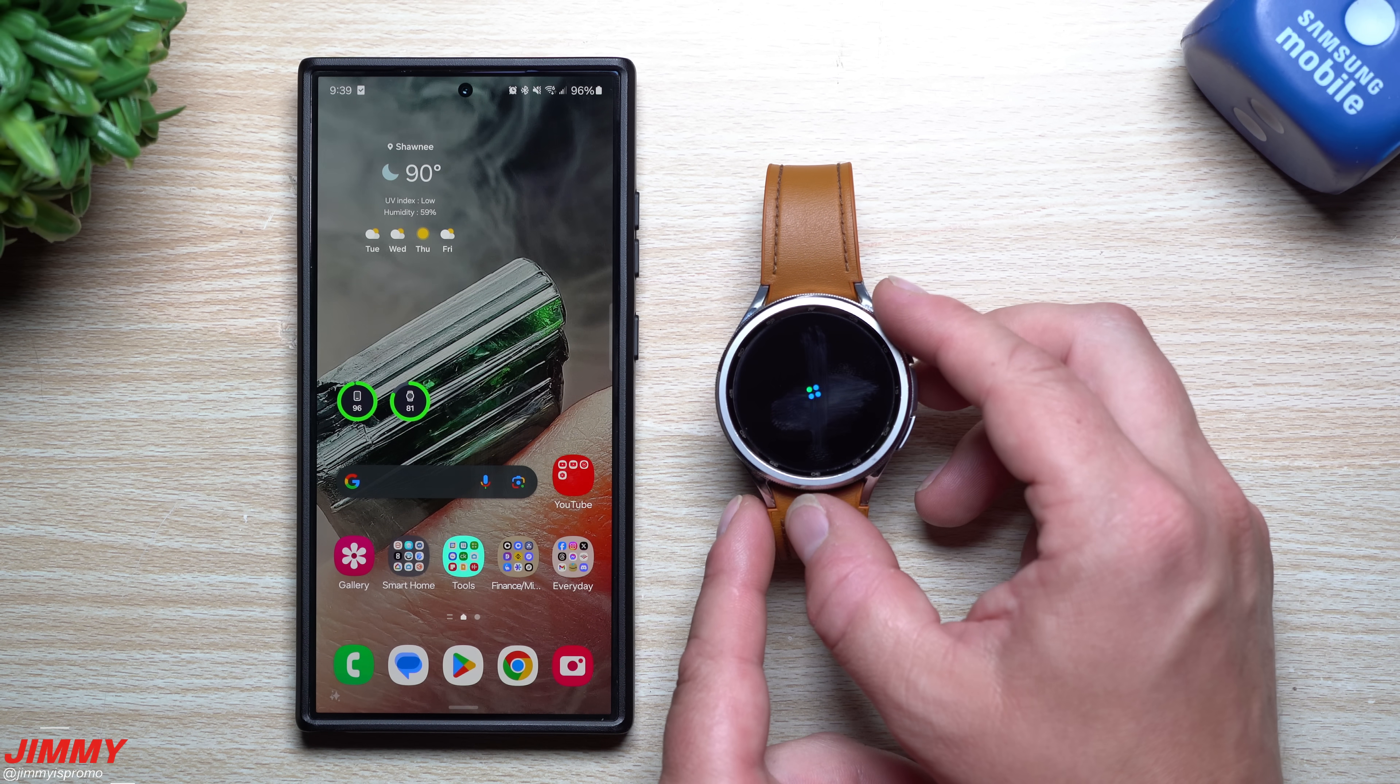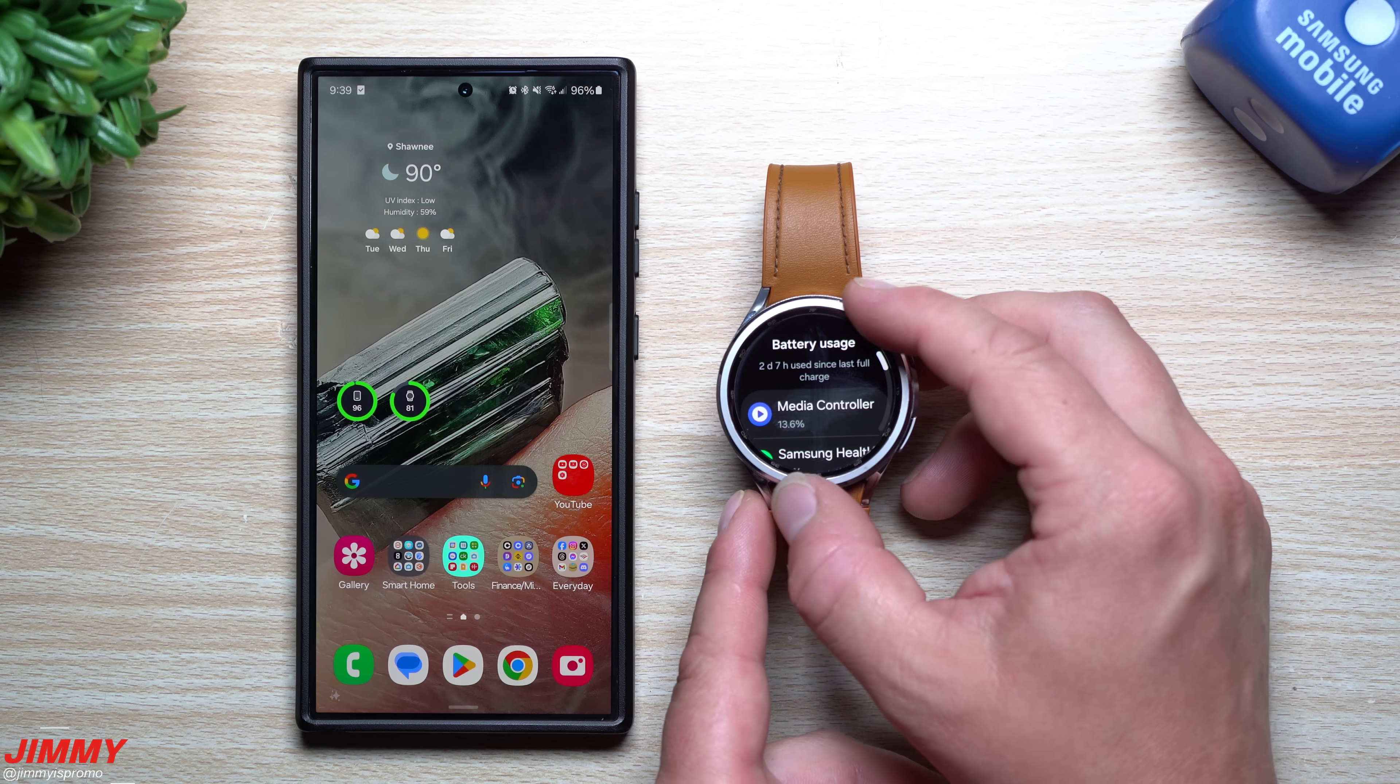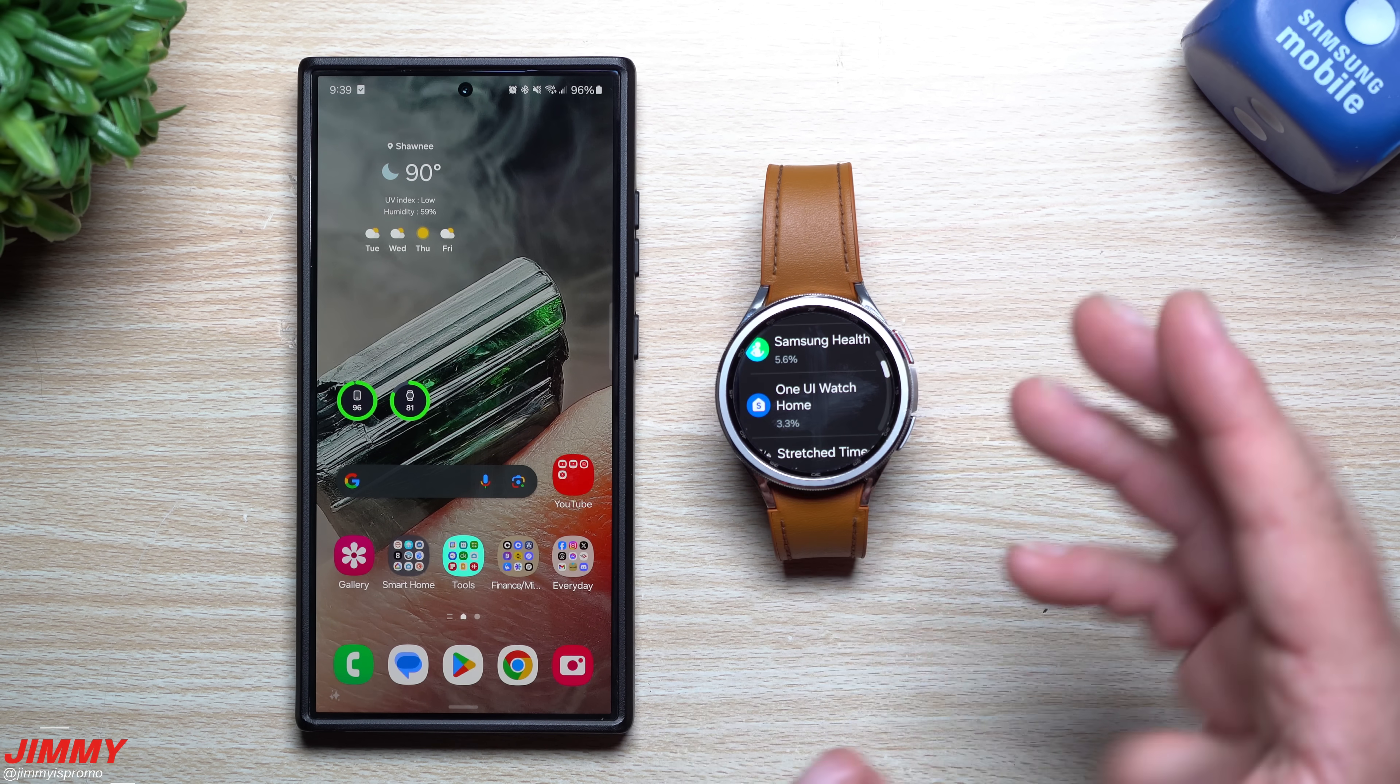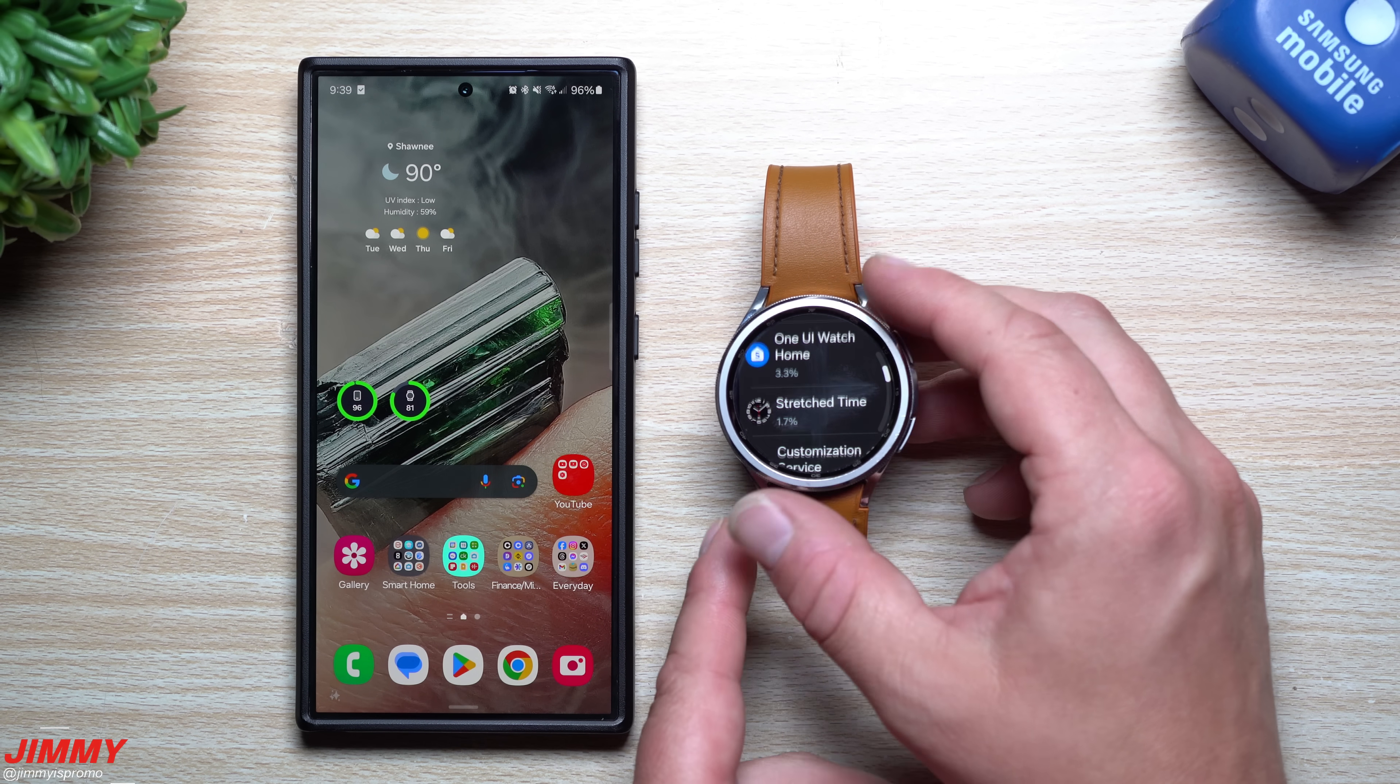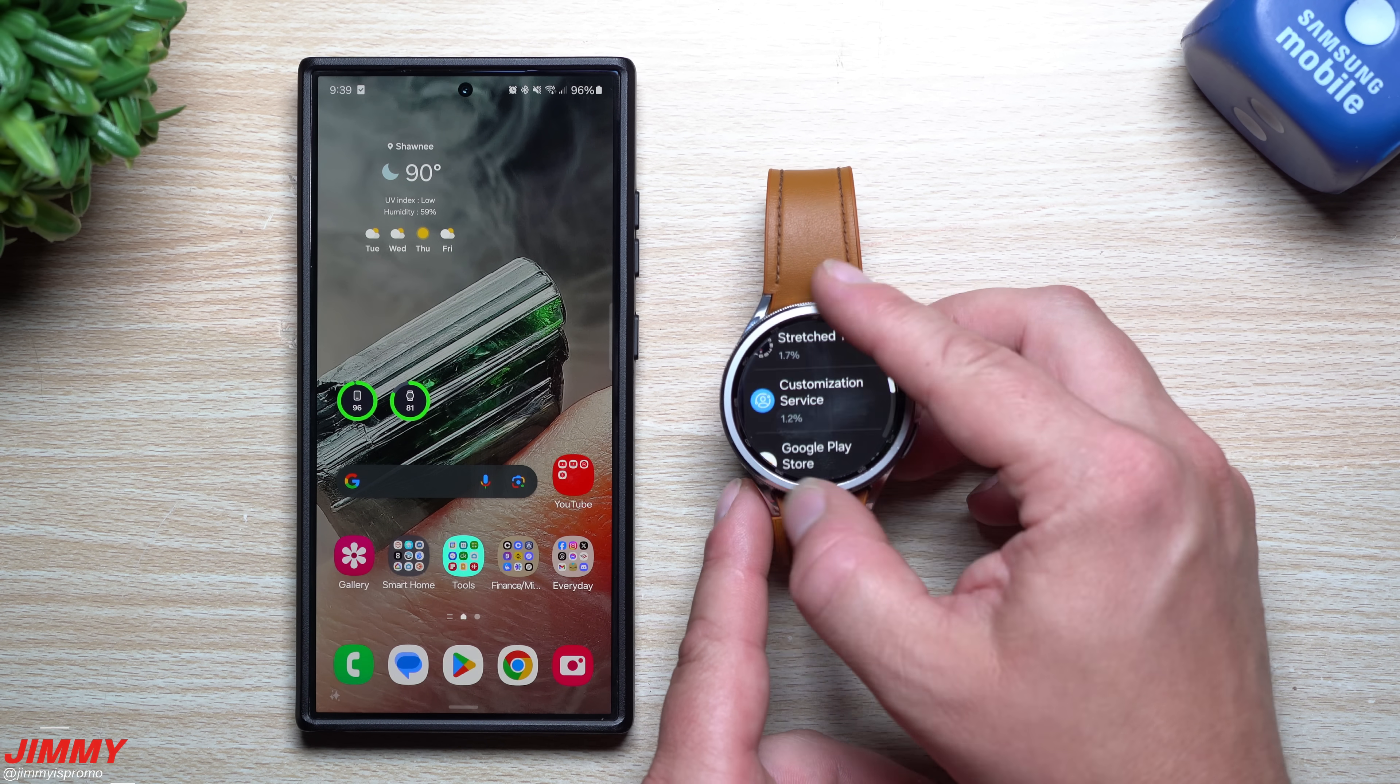This is where you'd be able to take a look to see what is taking up your battery life, where you're sitting.